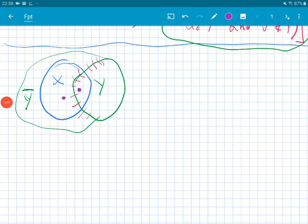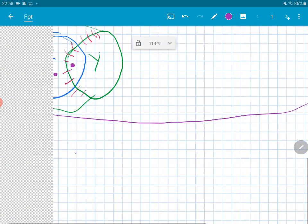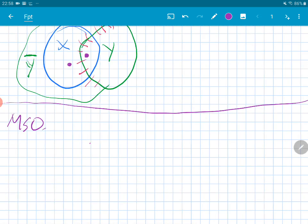Before moving on — this kind of logic is written as MSO2: Monadic Second Order logic. The '2' is because we're allowed to work on singletons which are vertices, and edges which are pairs — that's why the 2 comes in.